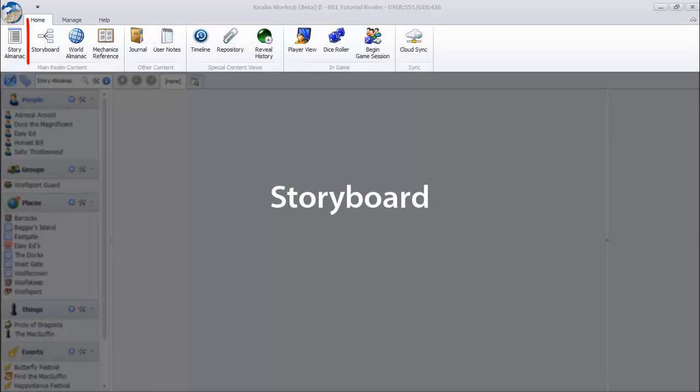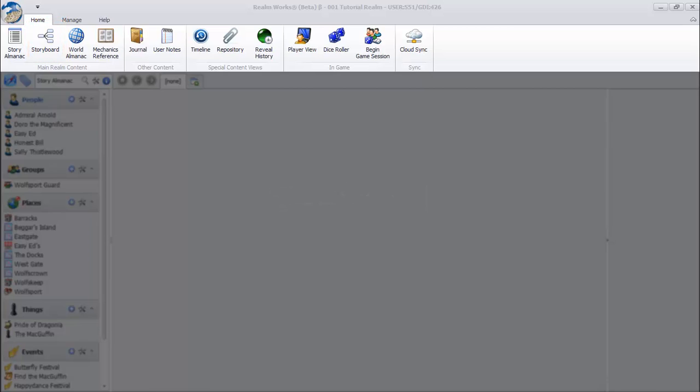Next is the storyboard. The storyboard is a visual tool that allows you to link content together, especially story topics. This is very useful for creating plot diagrams, so elements on the storyboard are called plots.